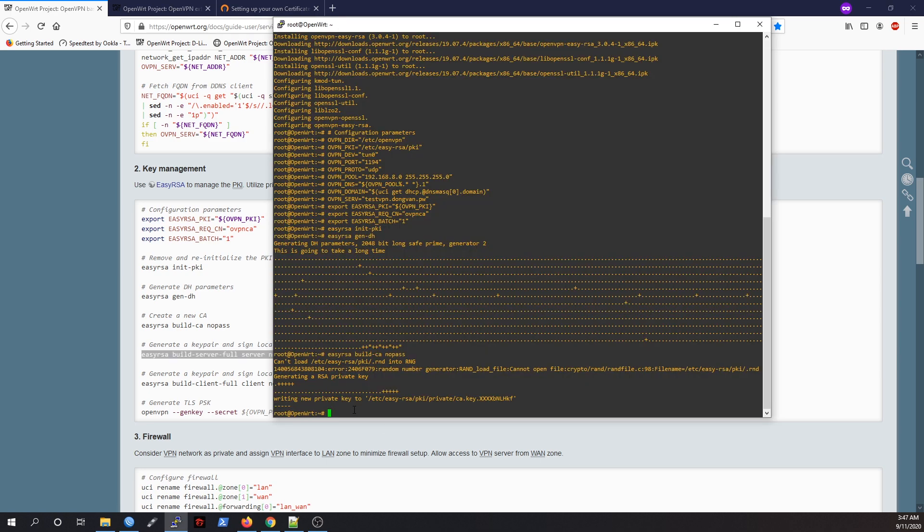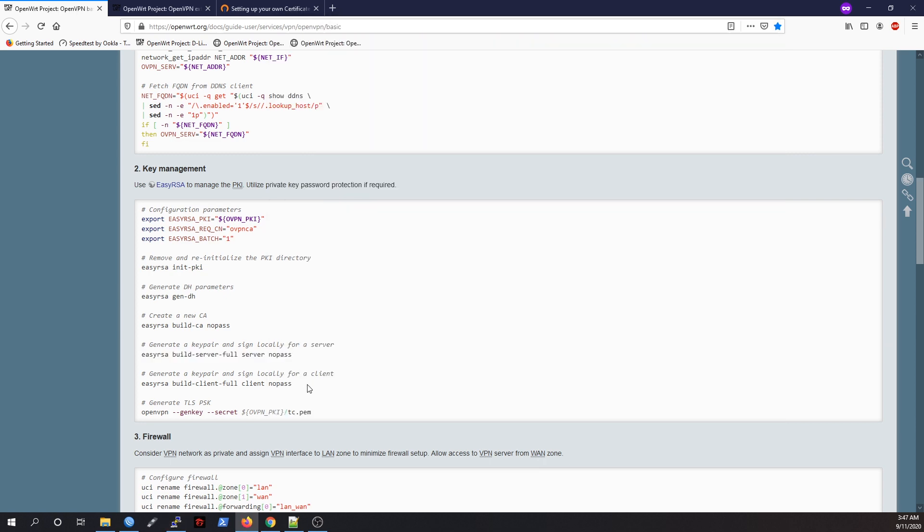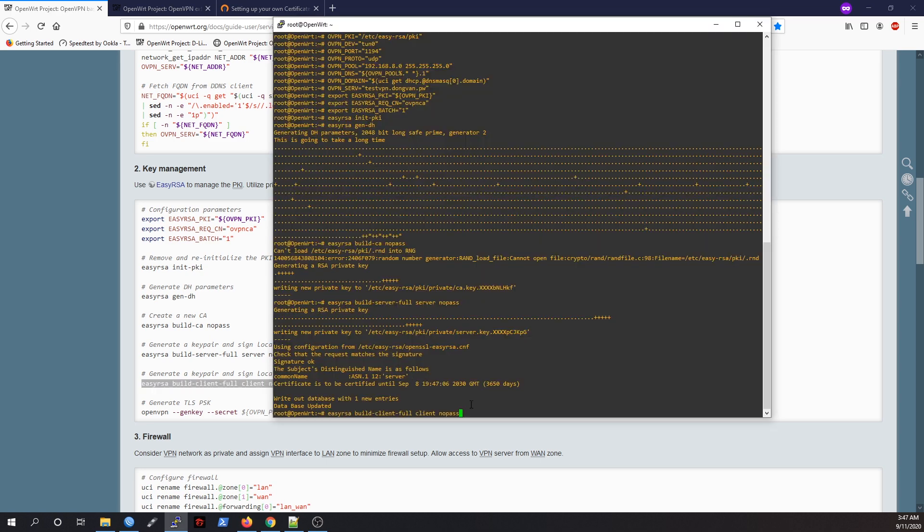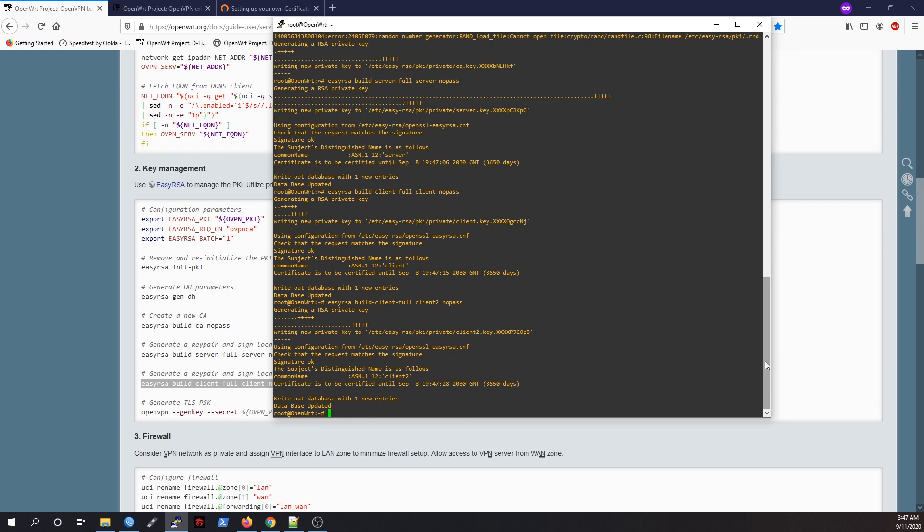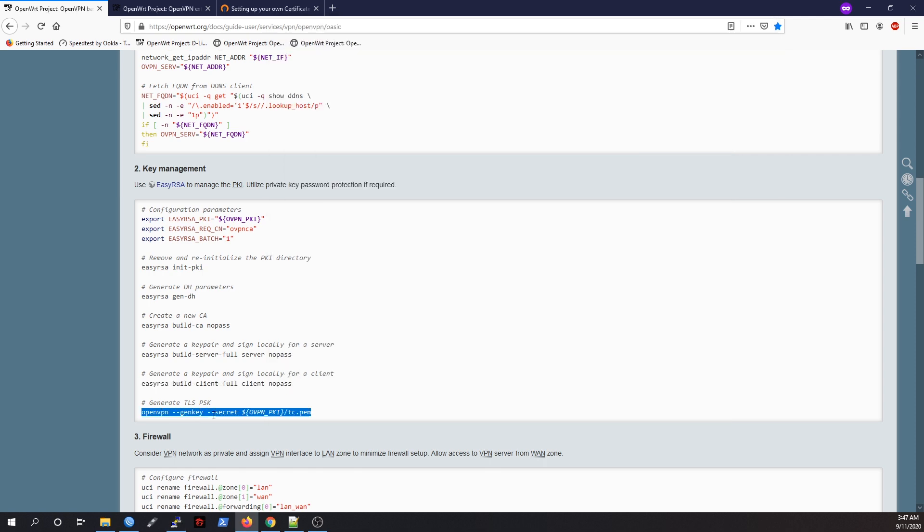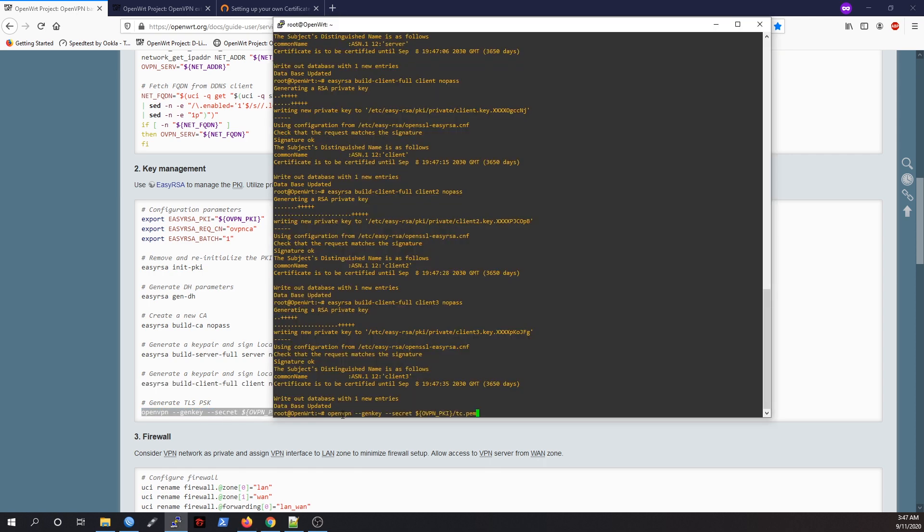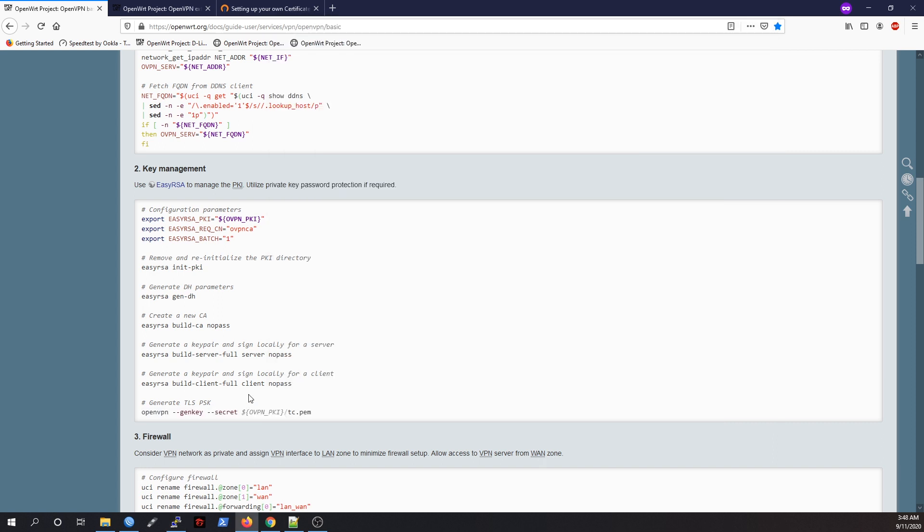We're going to build the server full key. We're done, and let's generate a key pair and assign locally for a client. Let's generate the key file for our second client. We just need to change it, and then also our third client because we have multiple devices.